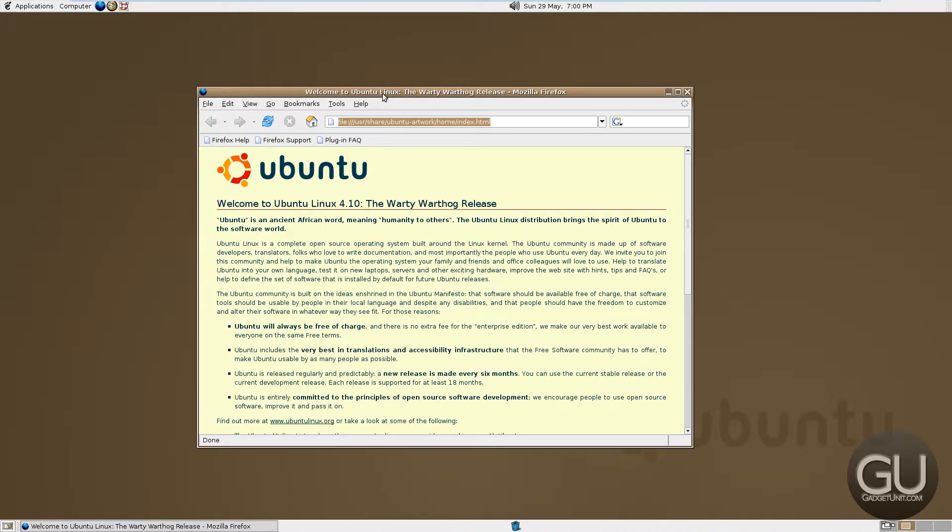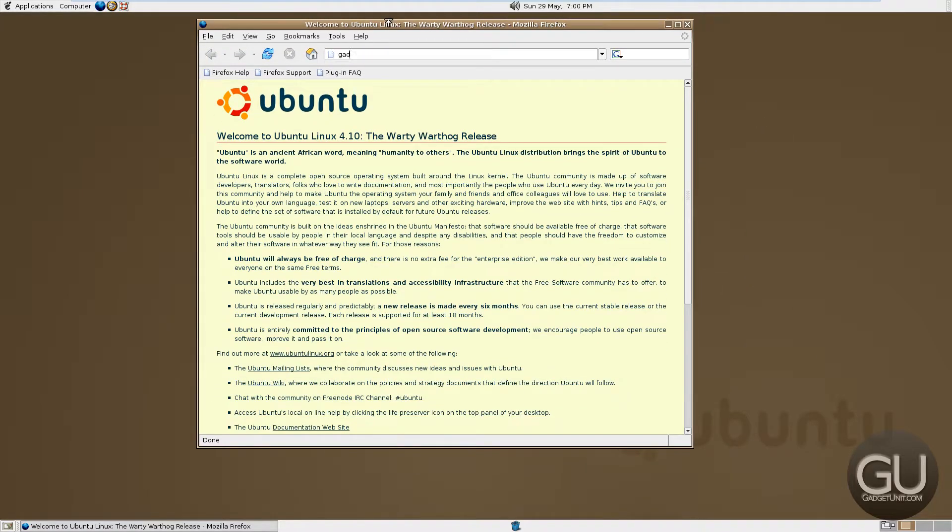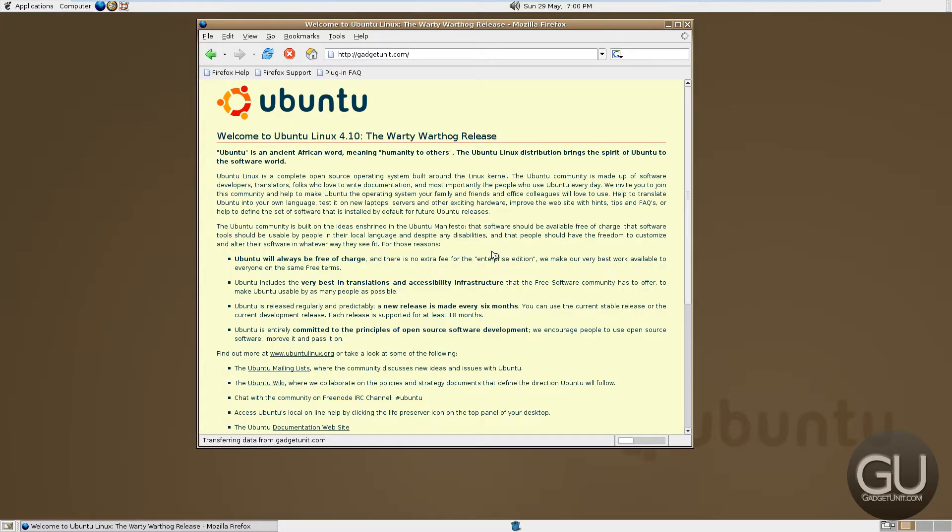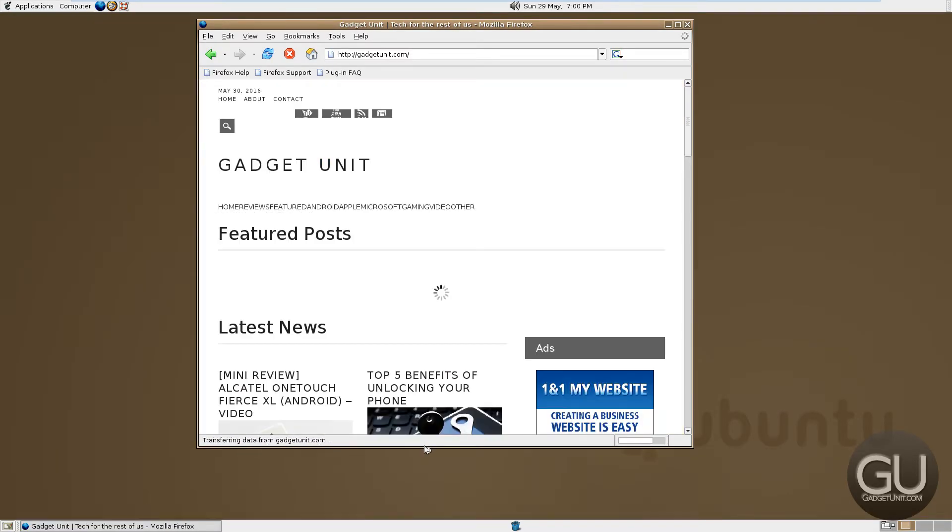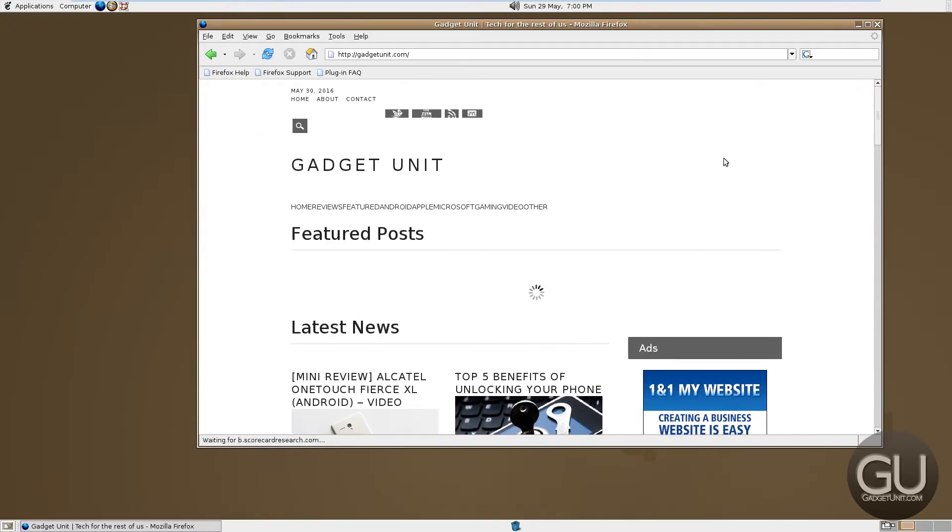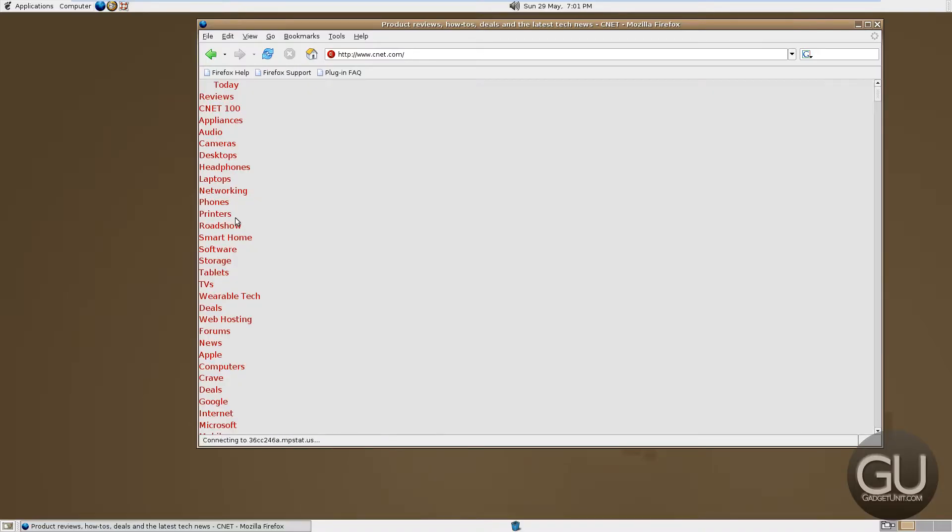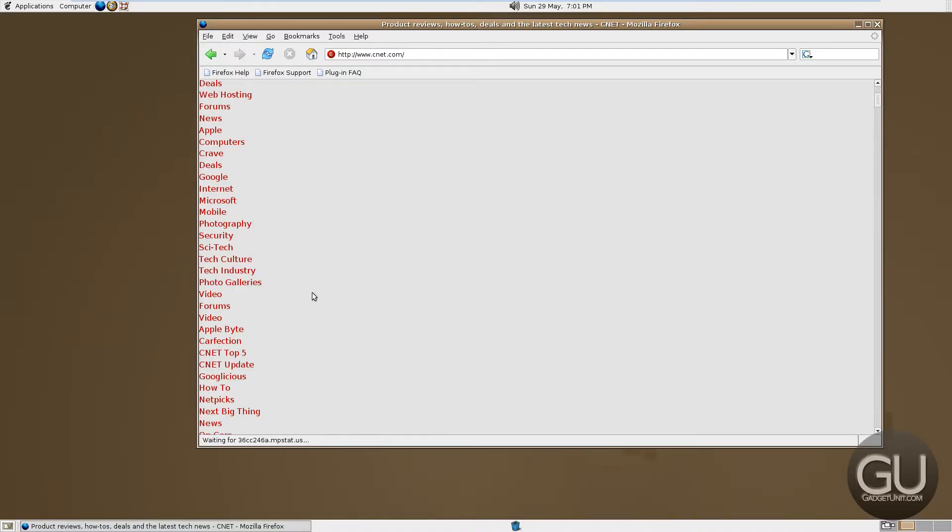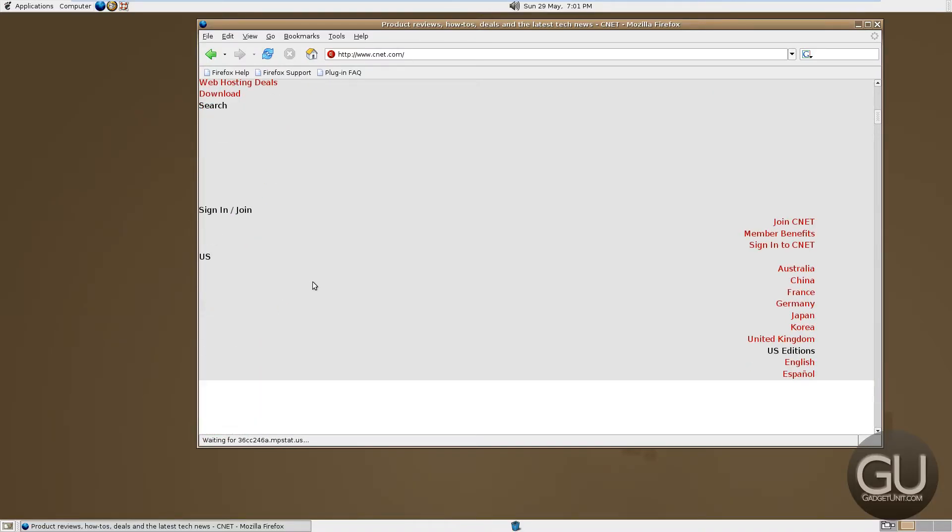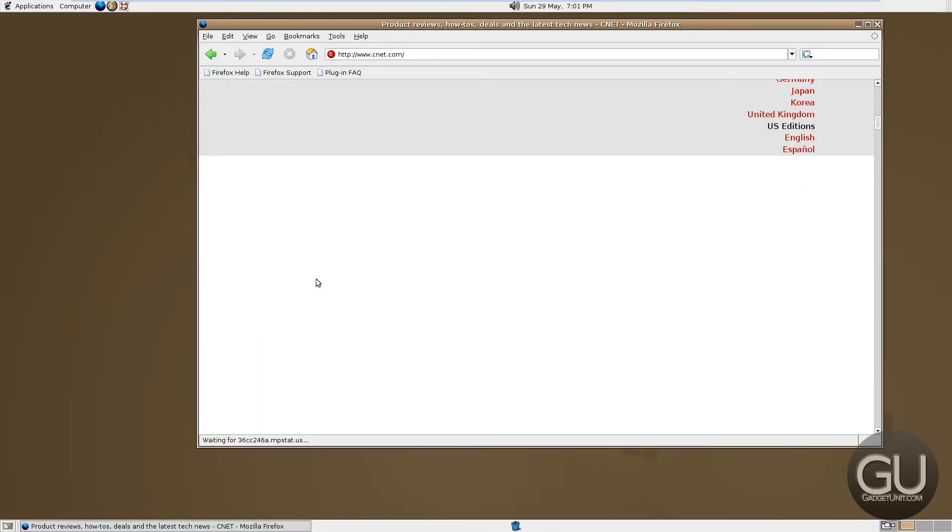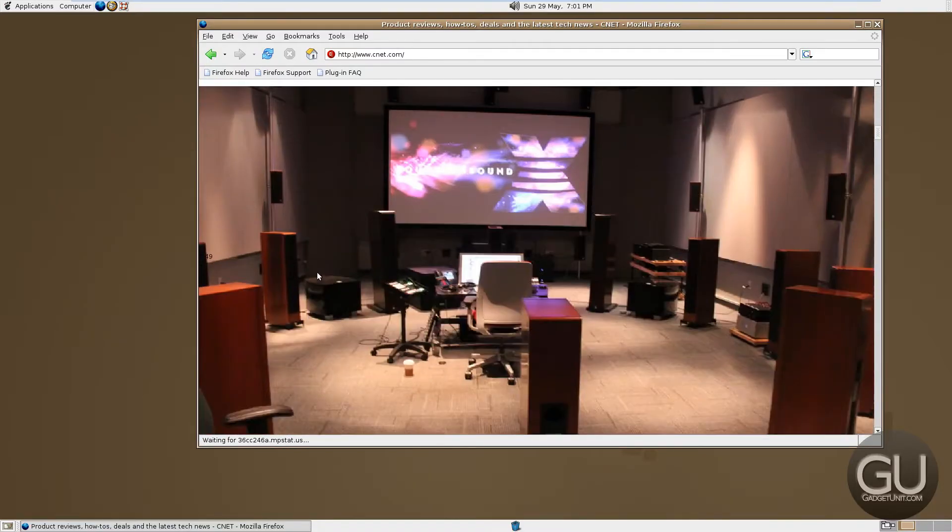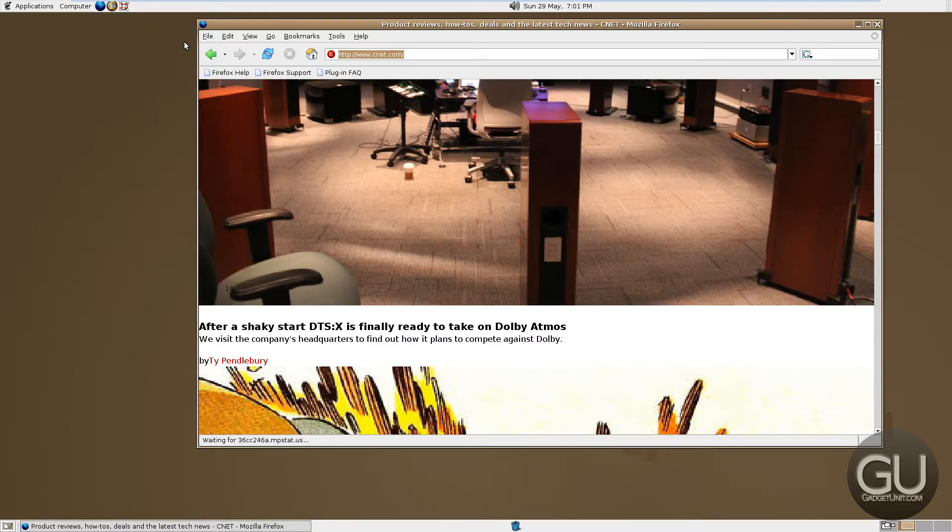So let's go ahead and open some websites. Let's go to ours at gadgetunit.com. Quite slow in general here. There we go. Definitely some rendering issues going on. Let's go to another website, CNET. I can't imagine this one rendering properly whatsoever. And as I mentioned, that's definitely the case.